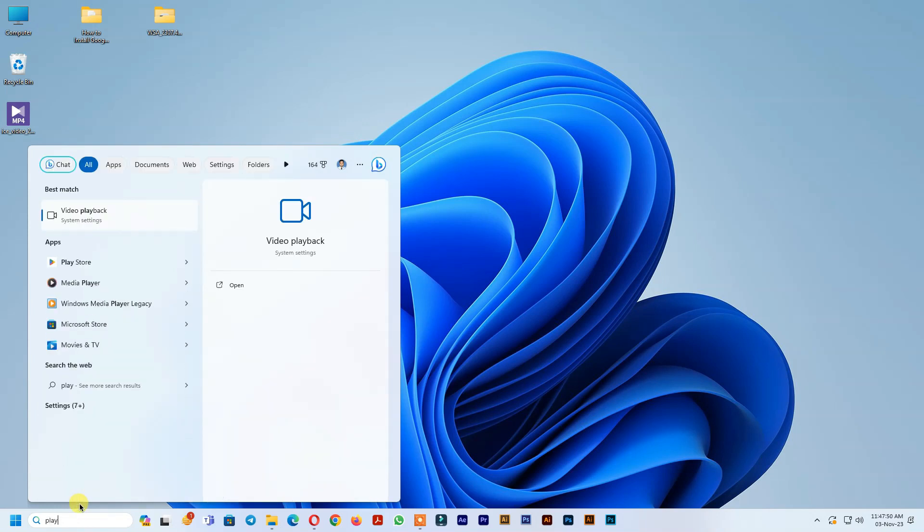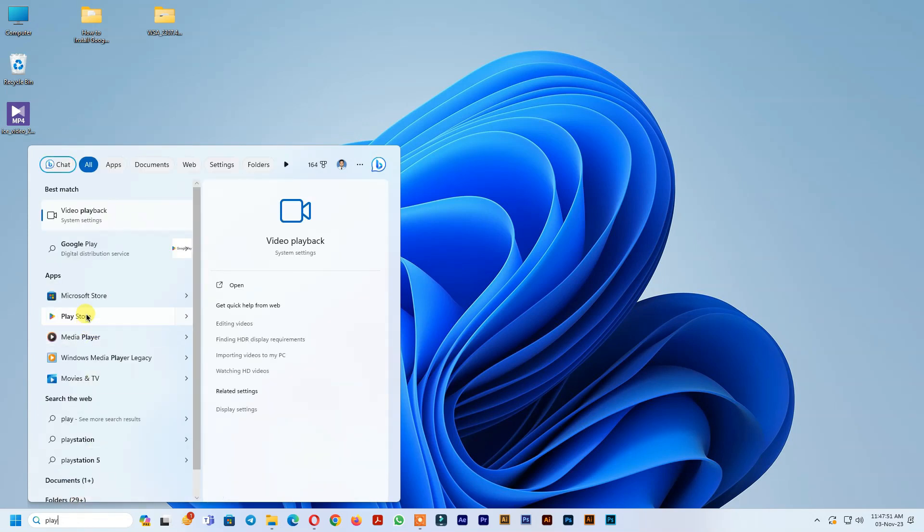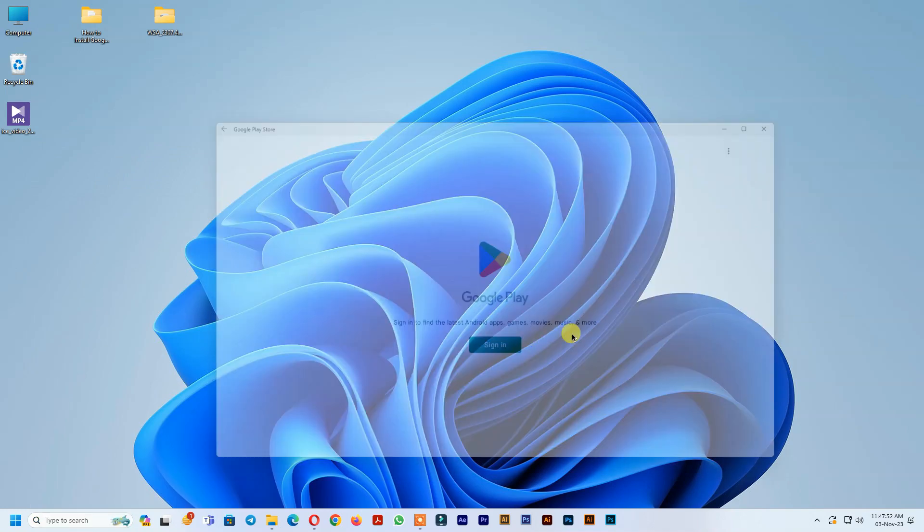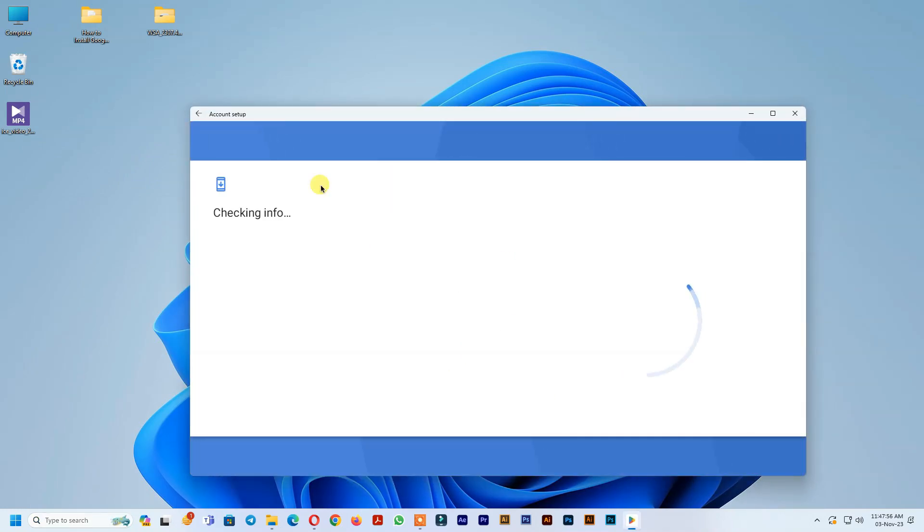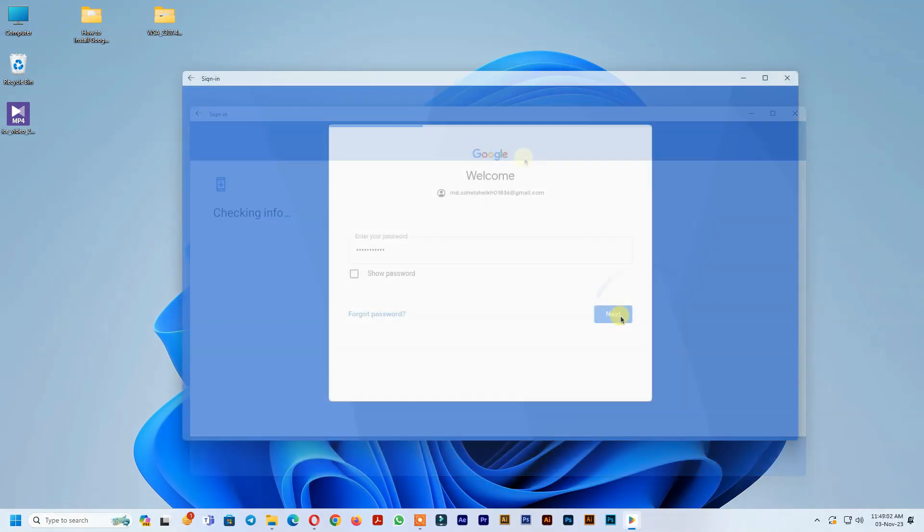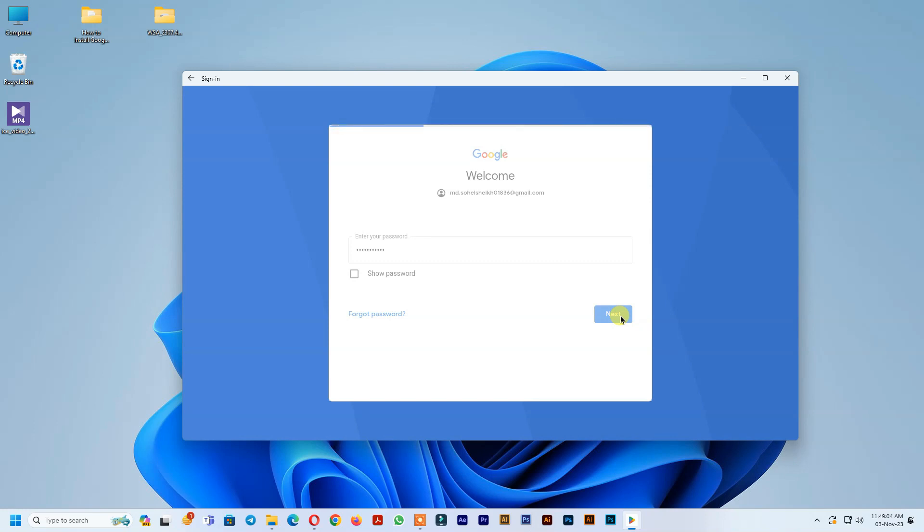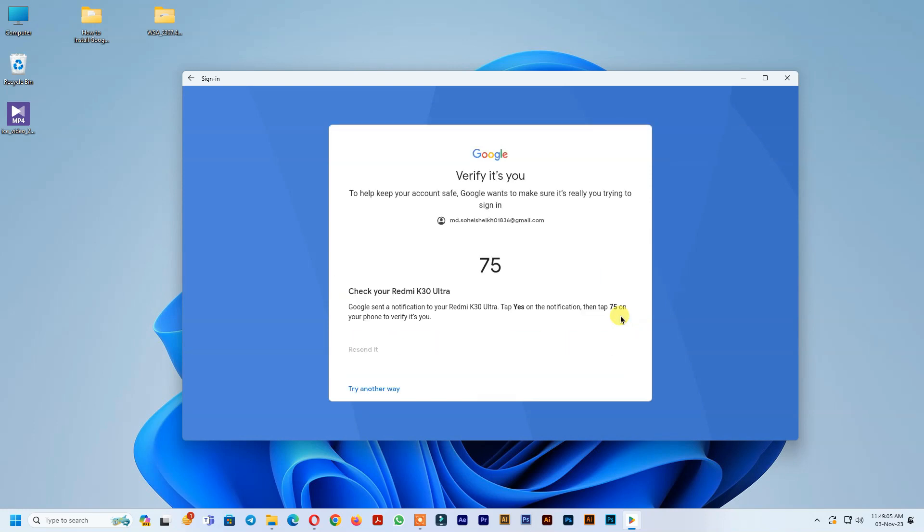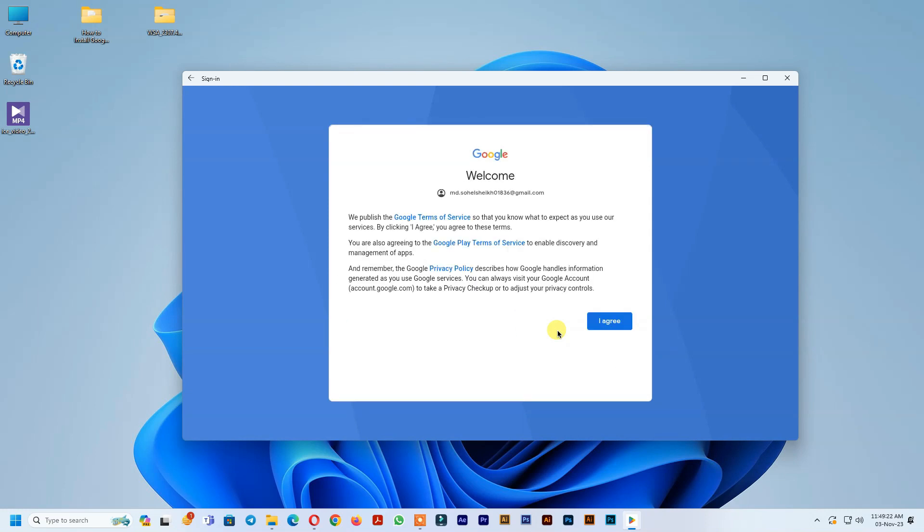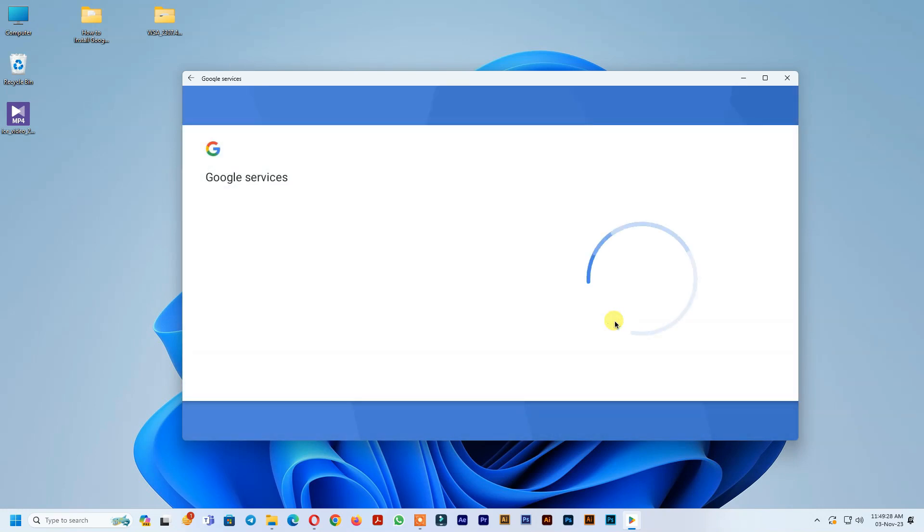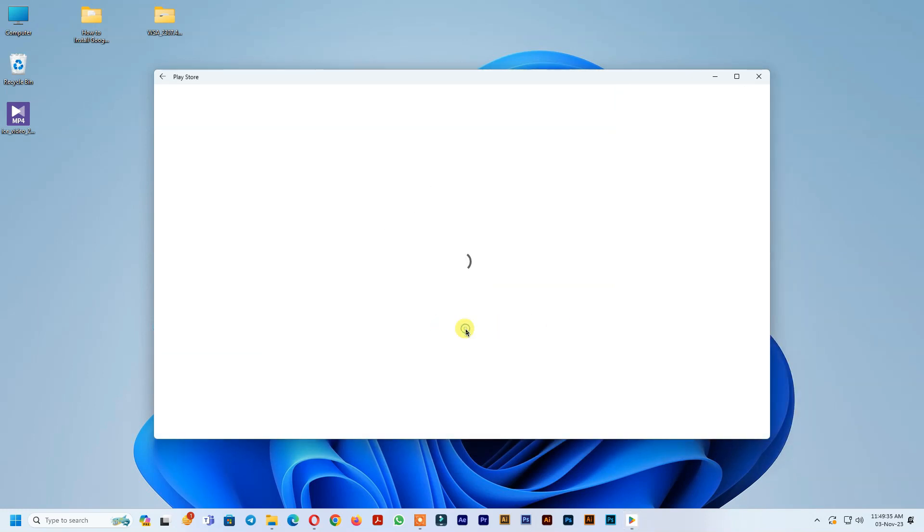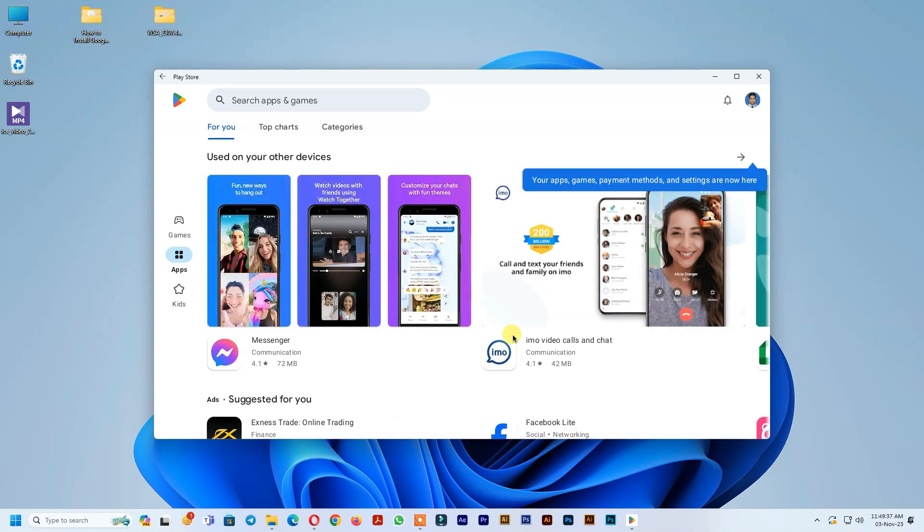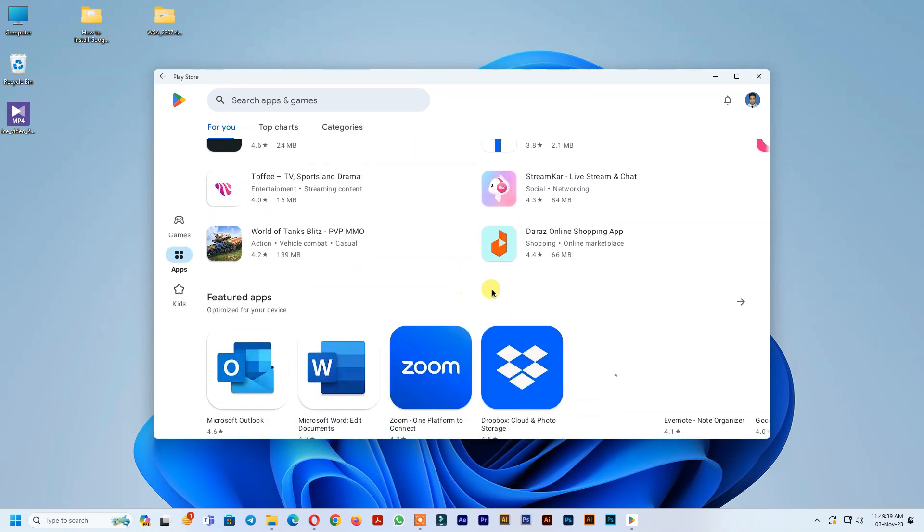After that, go to search option and search Play Store. Sign in your Gmail account. See Google Play Store working well.